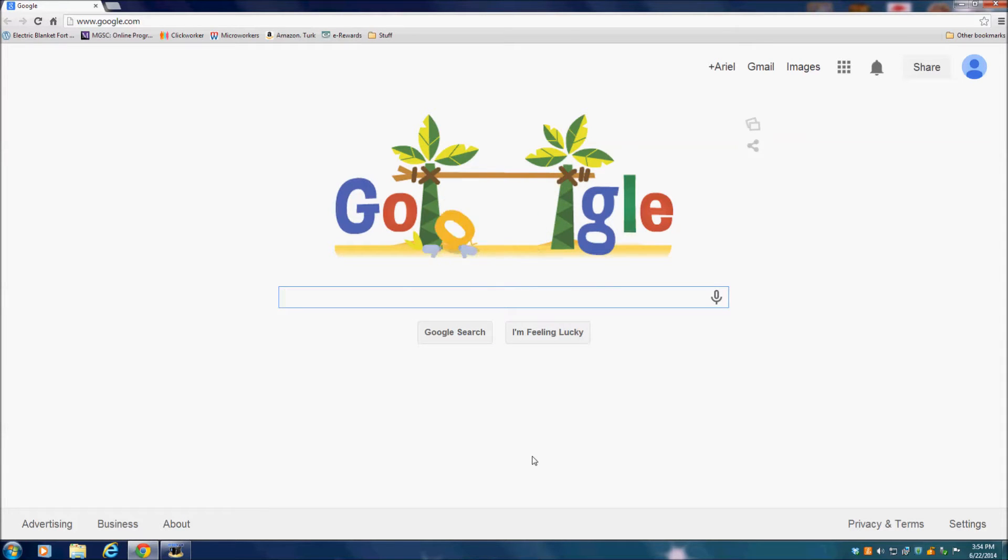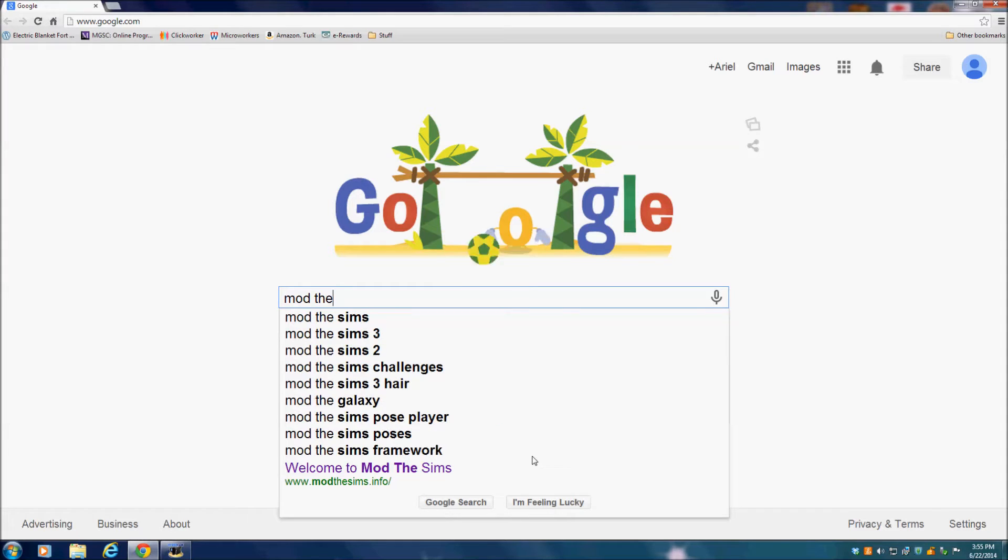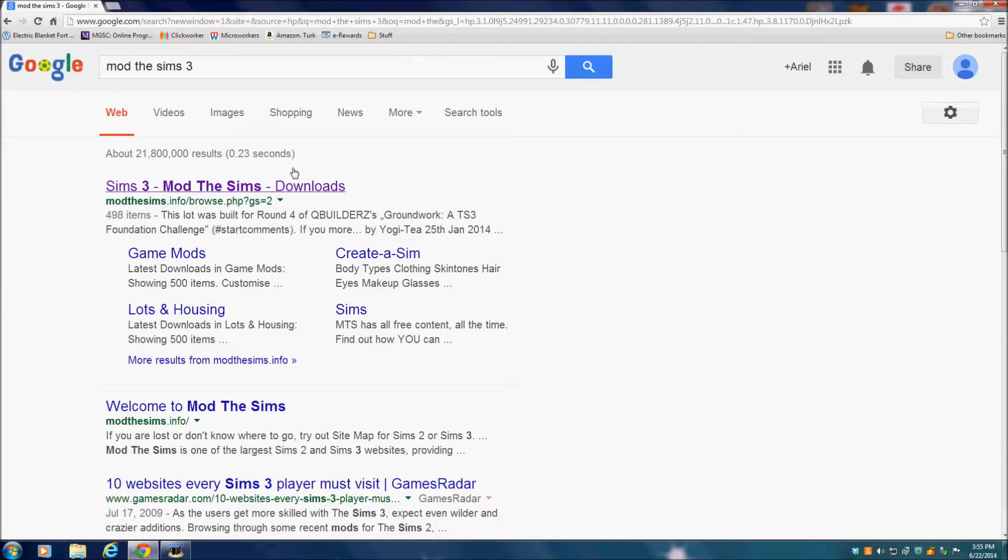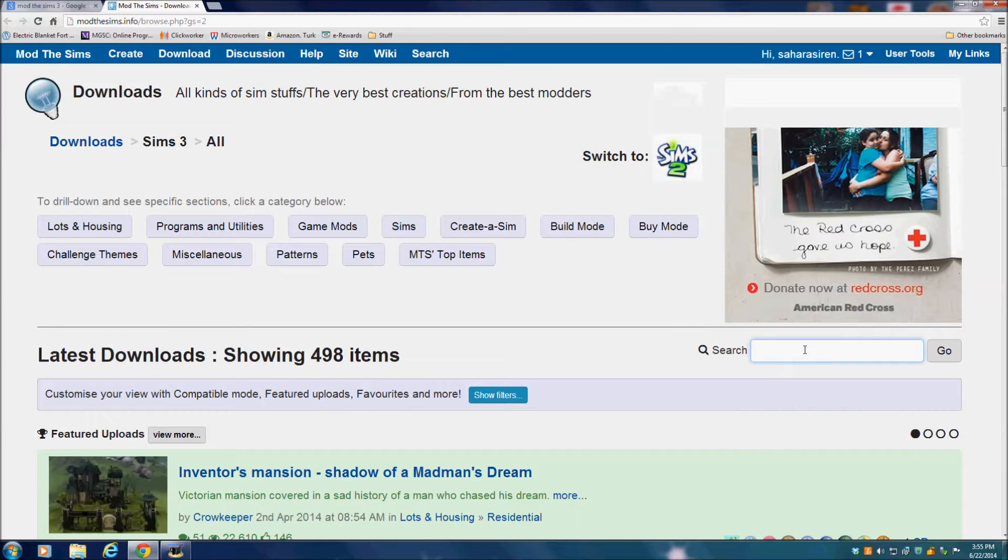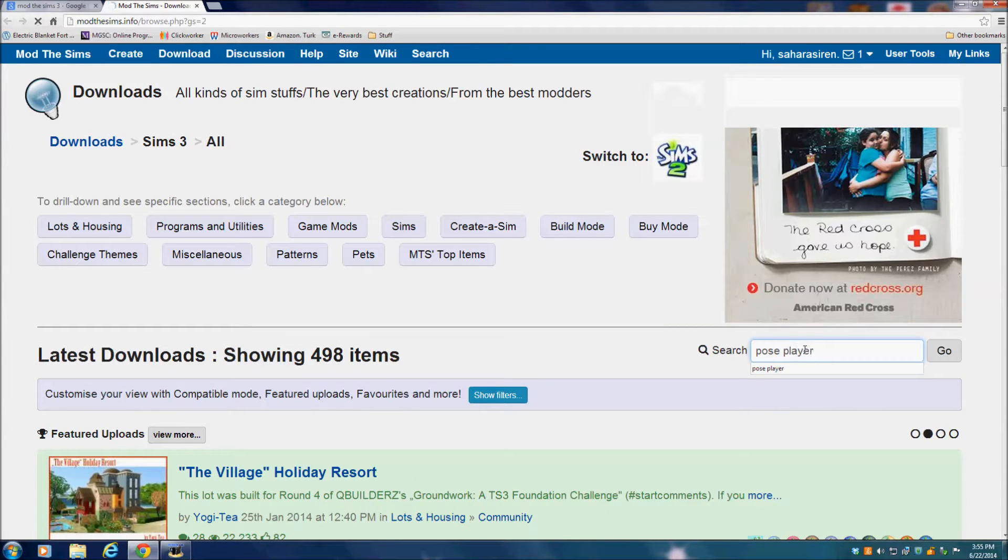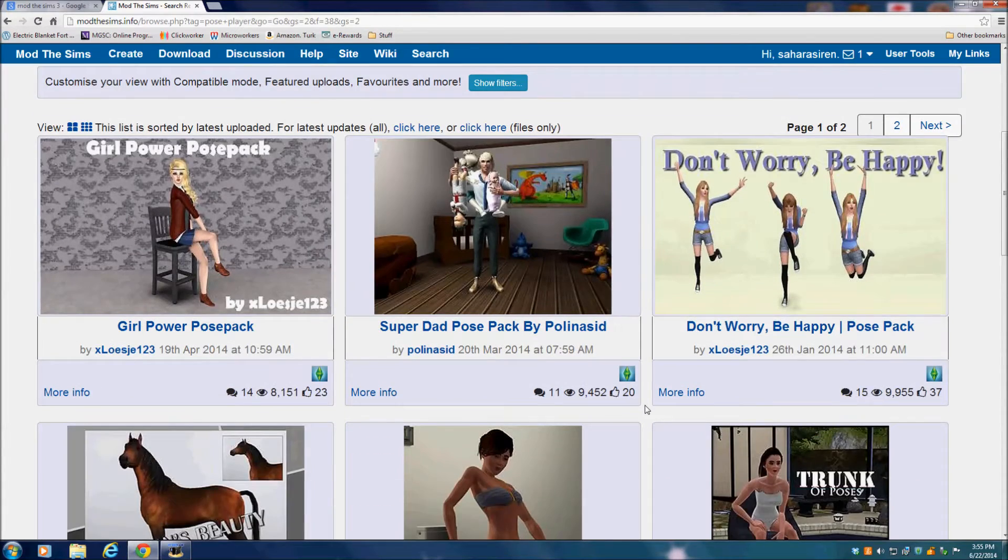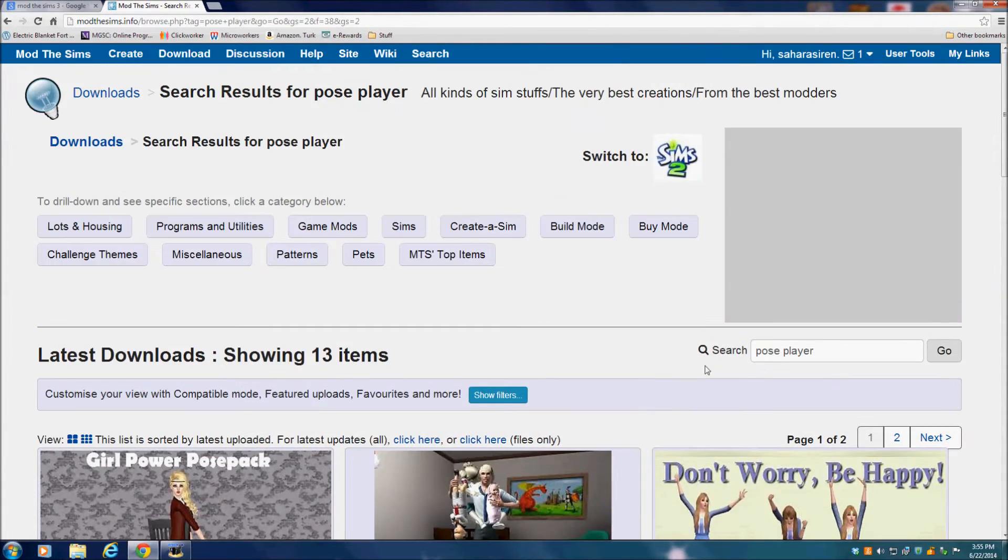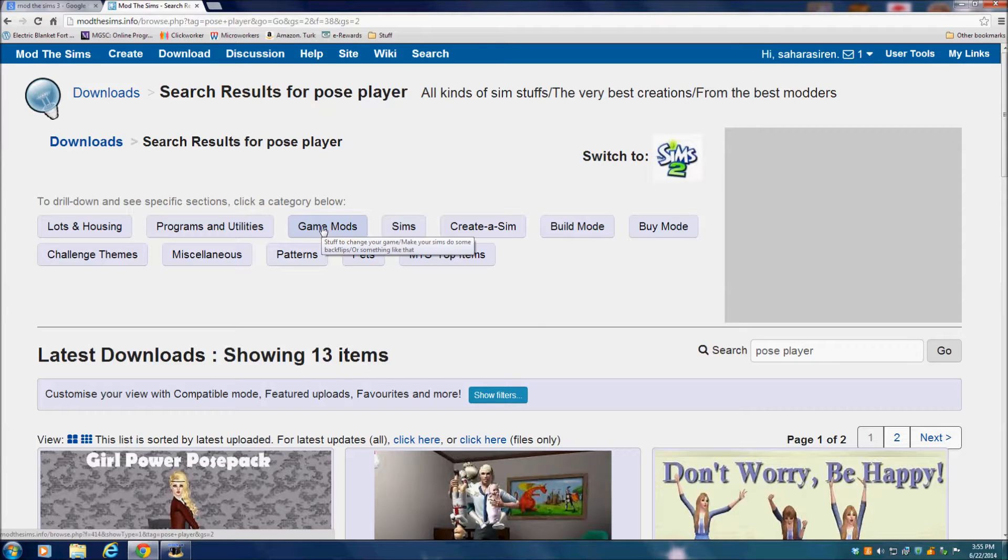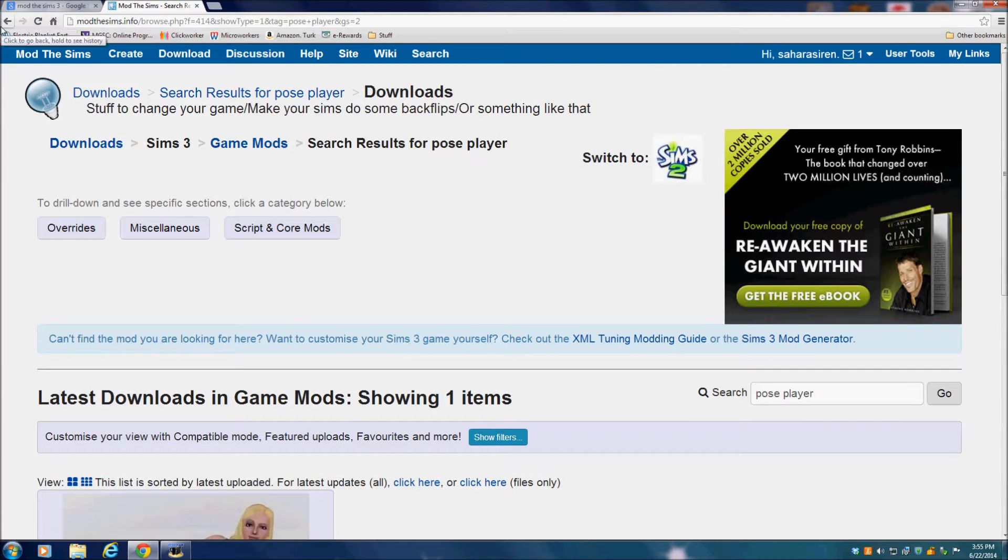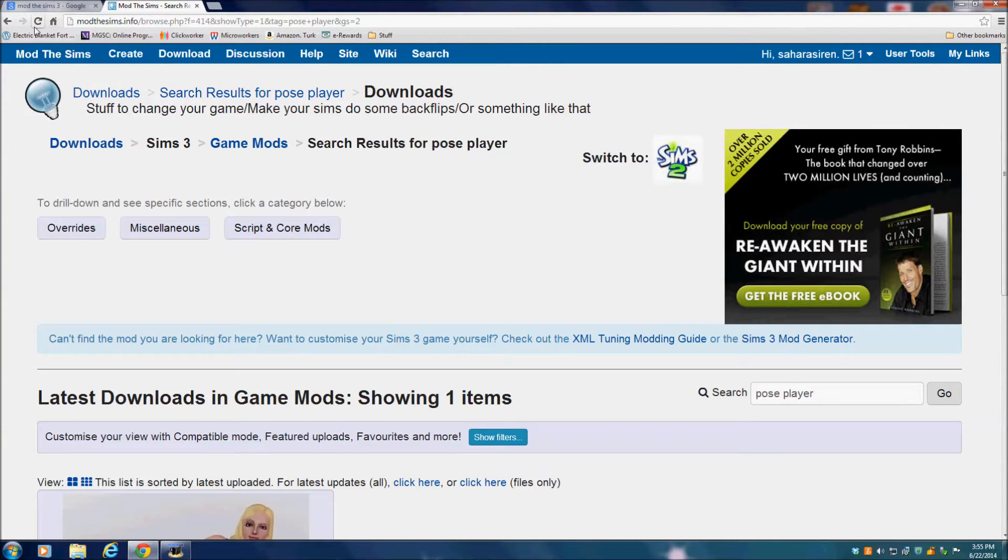First, you want to go into Google and type in Mod The Sims, then click on the website. Then type PosePlayer into the search bar and it's going to bring up a bunch of pose packs, but unless you really want to sort through them to find the actual PosePlayer mod, I'm just going to click on Game Mods.